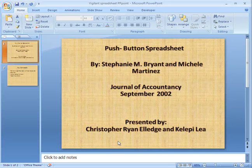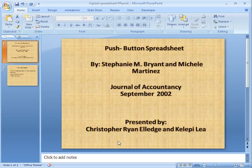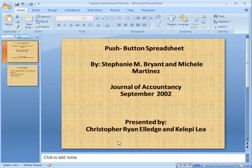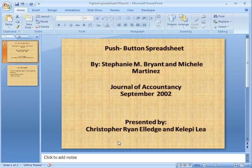Hello everyone, this is our article that we've been working on. The name of the article is Push Button Spreadsheet, written by Stephanie M. Bryan and Michelle Martinez. This article was found in Journal of Accountancy September 2002.